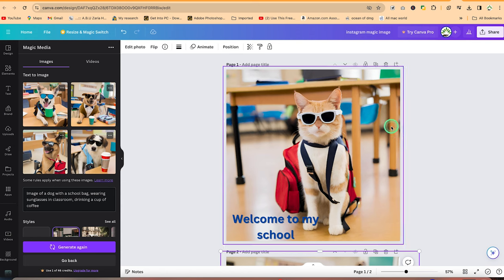So ladies and gentlemen, this concludes this tutorial on how to generate images from text in Canva platform. Hope you enjoyed this video. Thanks for watching and remember to hit the like and subscribe buttons to keep enjoying videos like this. And I will see you in my next video. Bye.